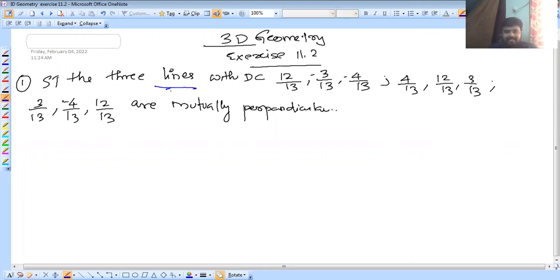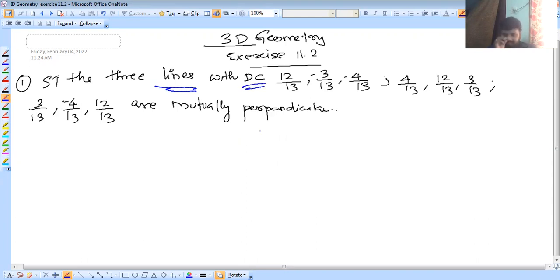Show that the three lines — I am going to look at the lines where the word is present. Show that the three lines with the direction cosines (DCs). In the last class, I discussed Exercise 11.1 in detail. But now the direction cosine.